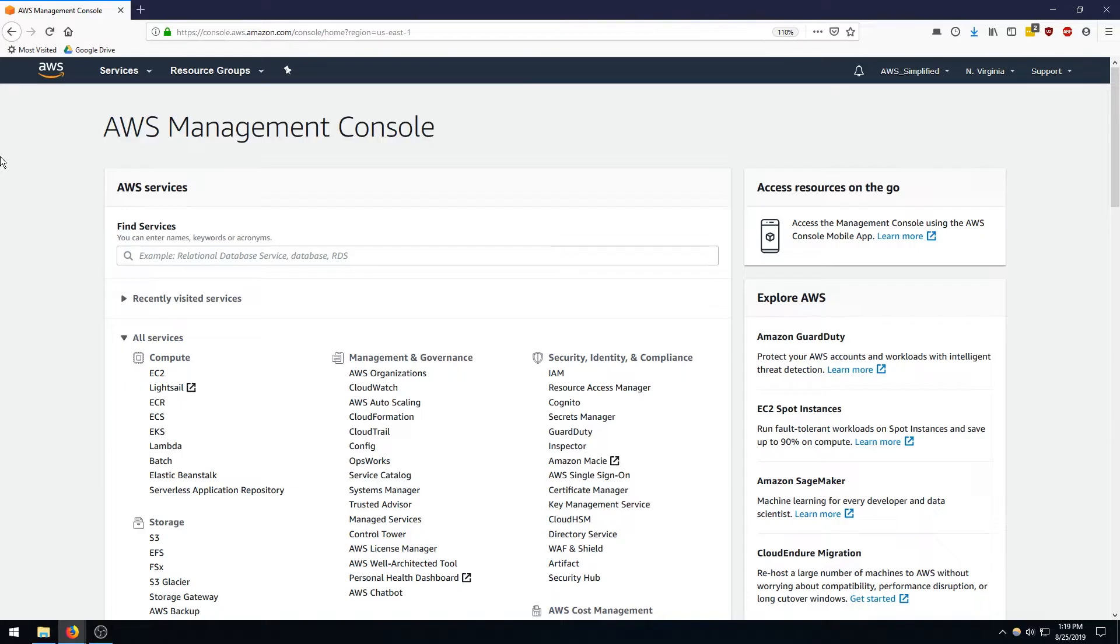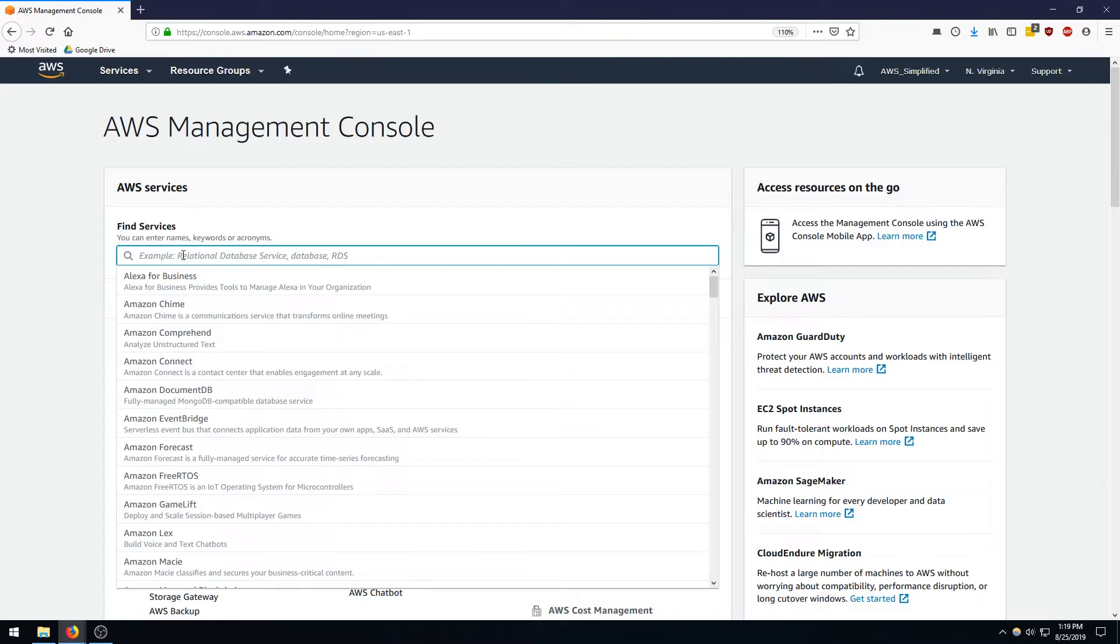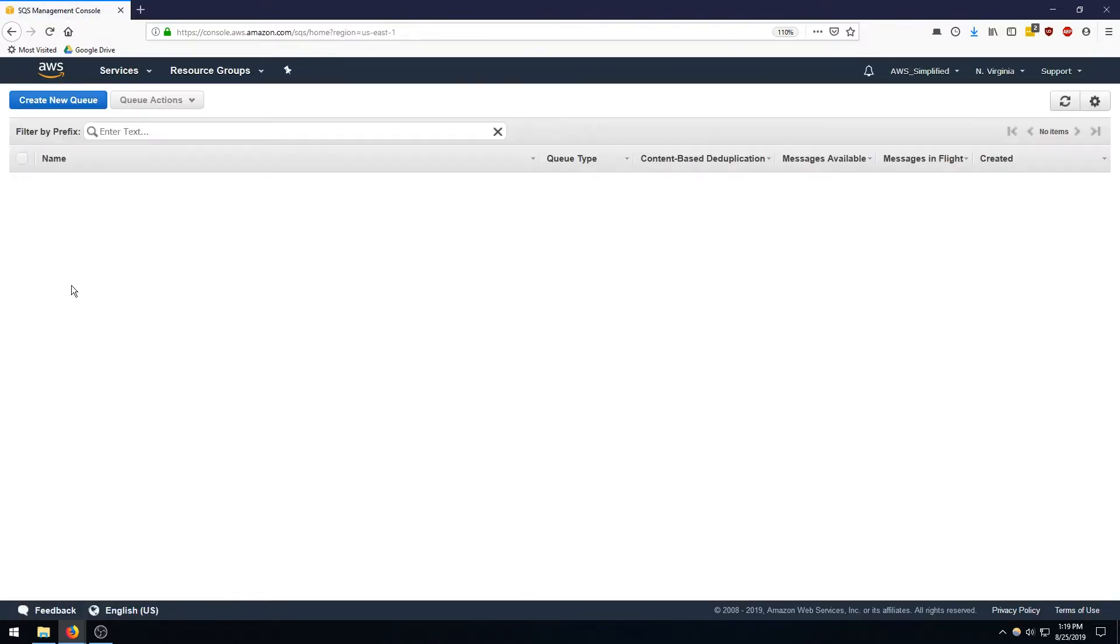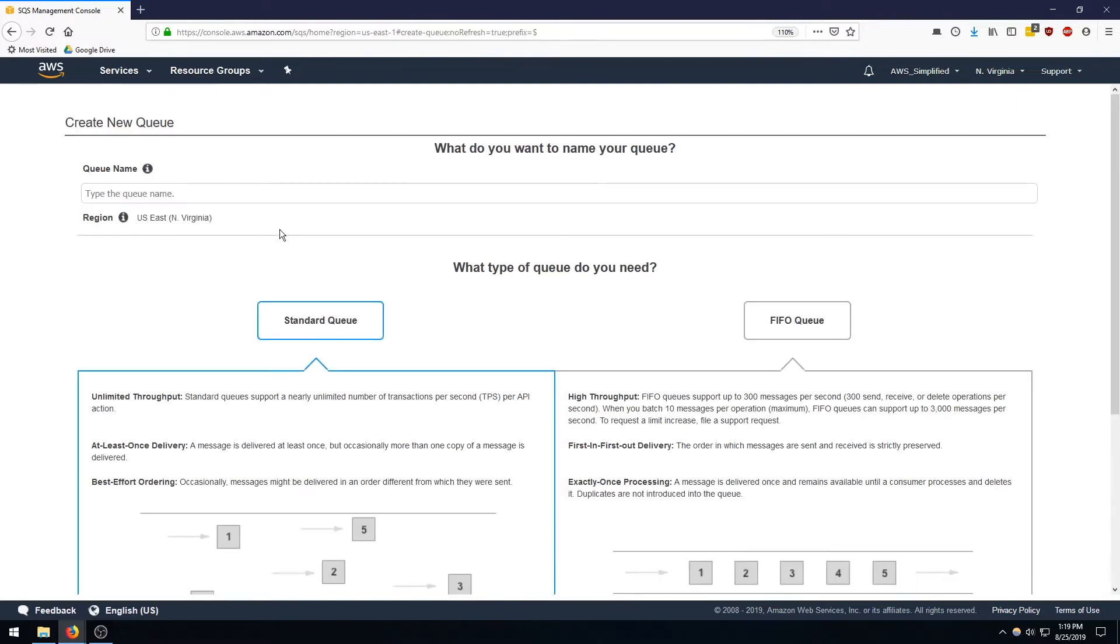So I'm going to start out by creating the SQS queue first, and then I'm going to follow that by creating the SNS and then adding the subscription. So let's go to SQS and do that. Okay, so Simple Queue Service, click on that and we're going to create a new queue and we're going to call this queue transactions queue.